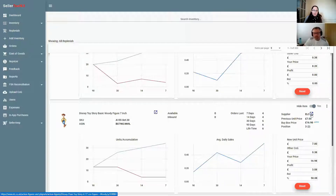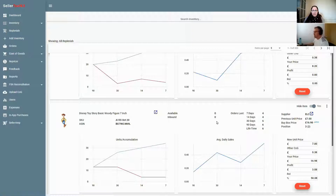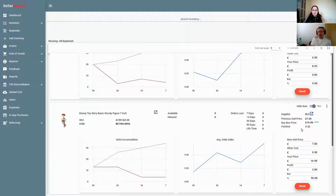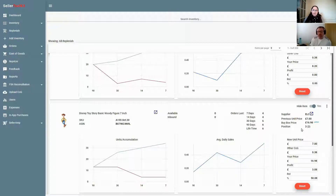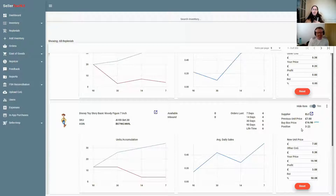The 'position' column — for example showing '3 (2)' — is the same as you see on inventory. It means last time it was updated you were position three across all offers available, and the number in brackets (2) means you were the second Prime seller. So of three current offers, one was merchant-fulfilled, not Prime, making you the second Prime offer out of three. If you had something like Lego showing '97 (42)' you'd know it was completely saturated.